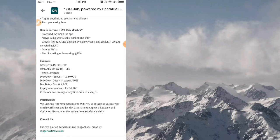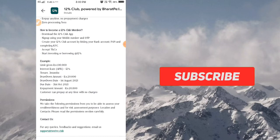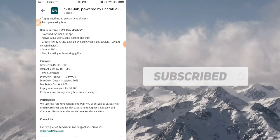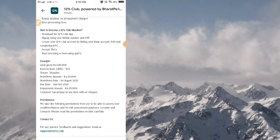You can sign in, then link your bank account and complete the setup so you can become a member. Then you can start your investment. For example, the loan amount with interest — you can get a 20,000 drawdown amount with a drawdown date of 1st August.